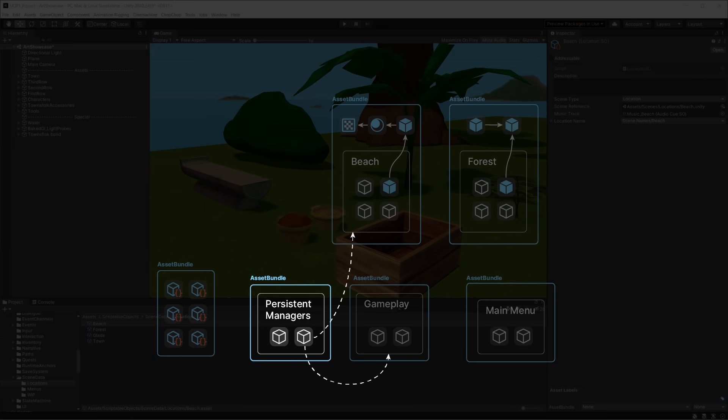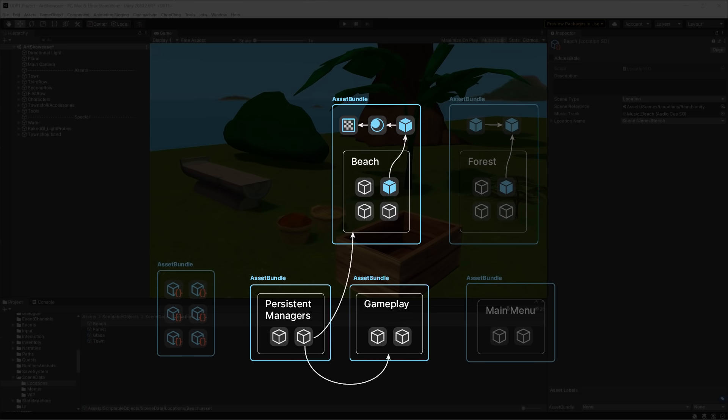You can think of AssetReference fields as weak links that are not immediately connected. We have control over when to connect them, and when we need to, the addressable system will find all of the necessary dependencies and load them too, if they're not already loaded. It's quite convenient.